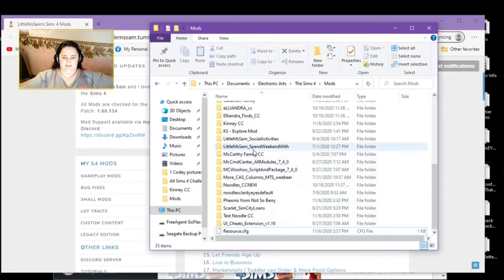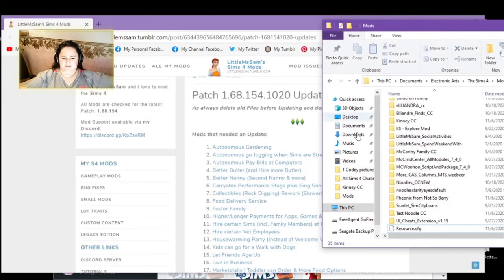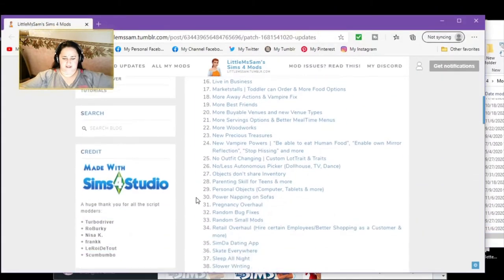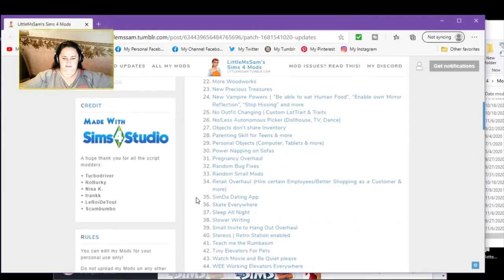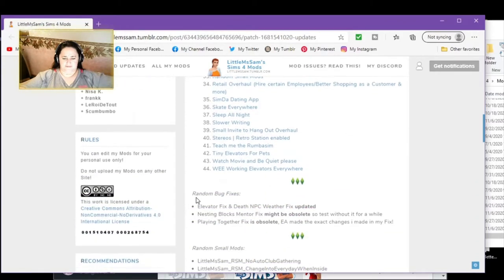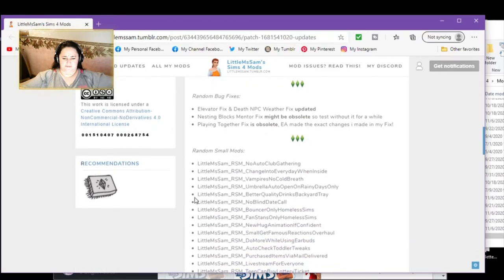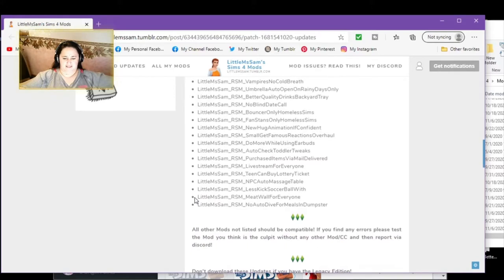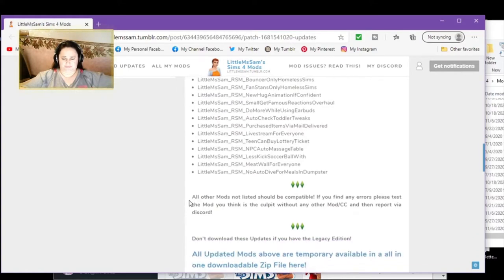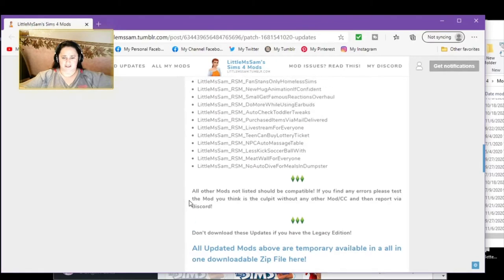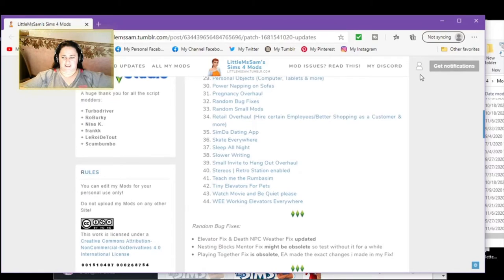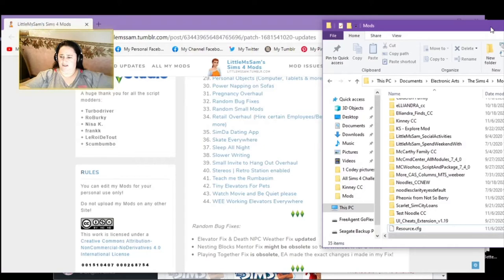Okay. If the mod is not listed, they are compatible. And let's see what I have of hers is SimCity Loans. And it's not on here. So we are good. And then let's bring Little Miss Sam over.